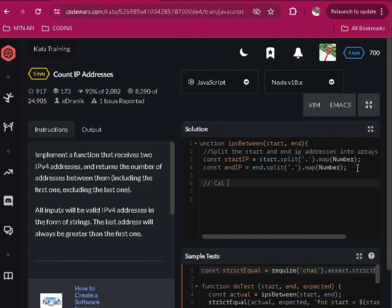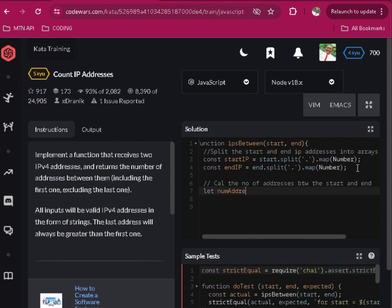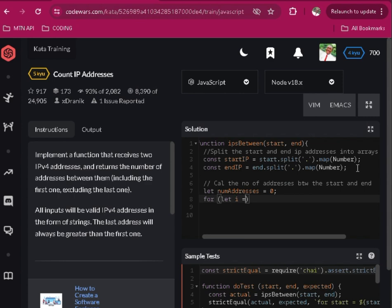Calculate the number of addresses between the start and end. Okay, so now let's... numAddresses equals zero to four. Let I equals zero, semicolon.